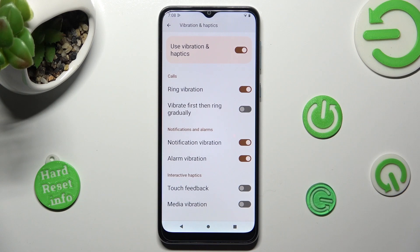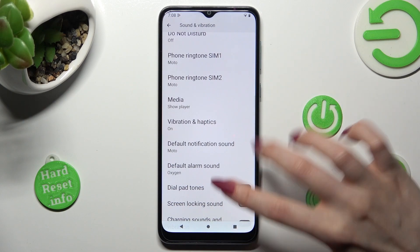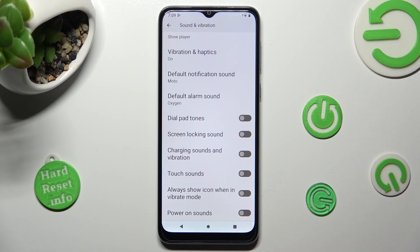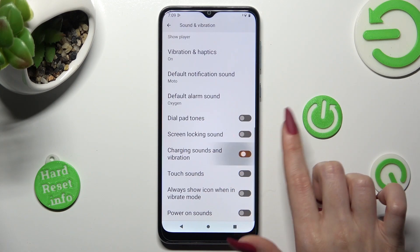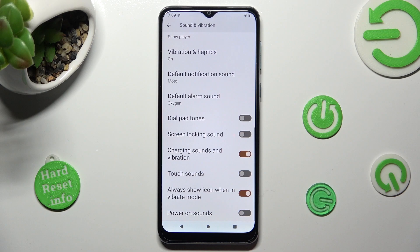When you're ready, click on the back button. Now scroll all the way down and click on those two switches next to Charging Sounds and Vibration and Always Show Icon When in Vibrate Mode to turn them on or off.